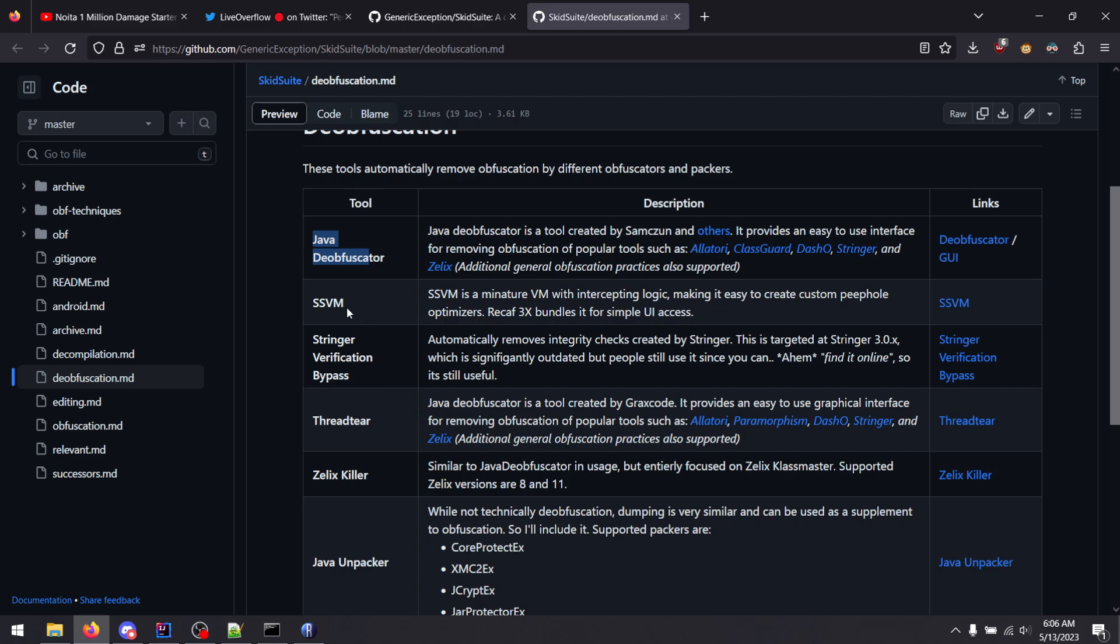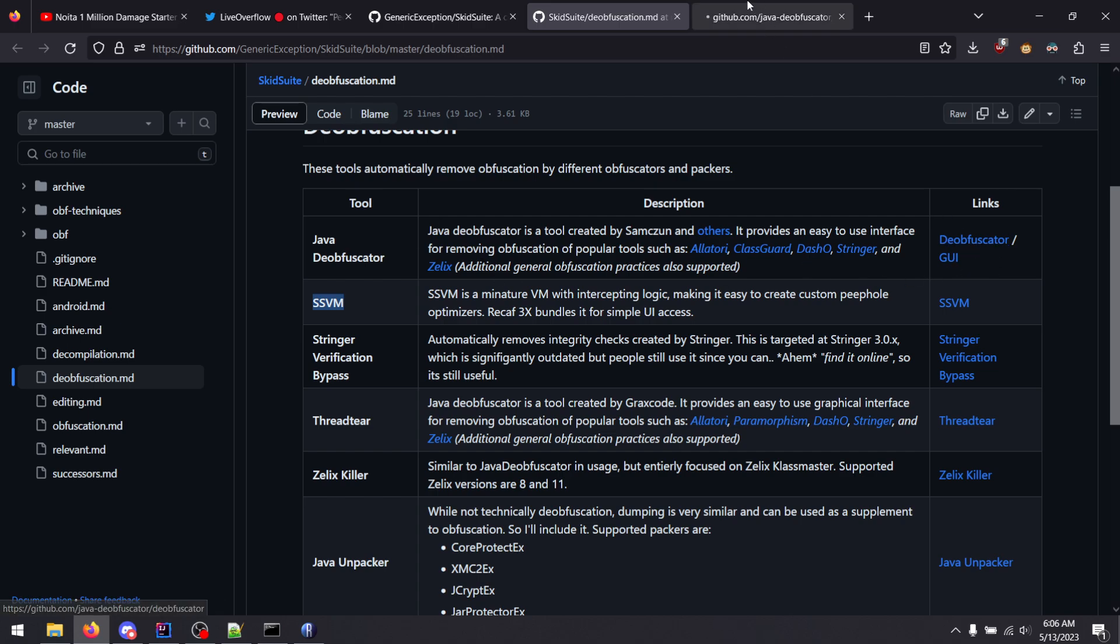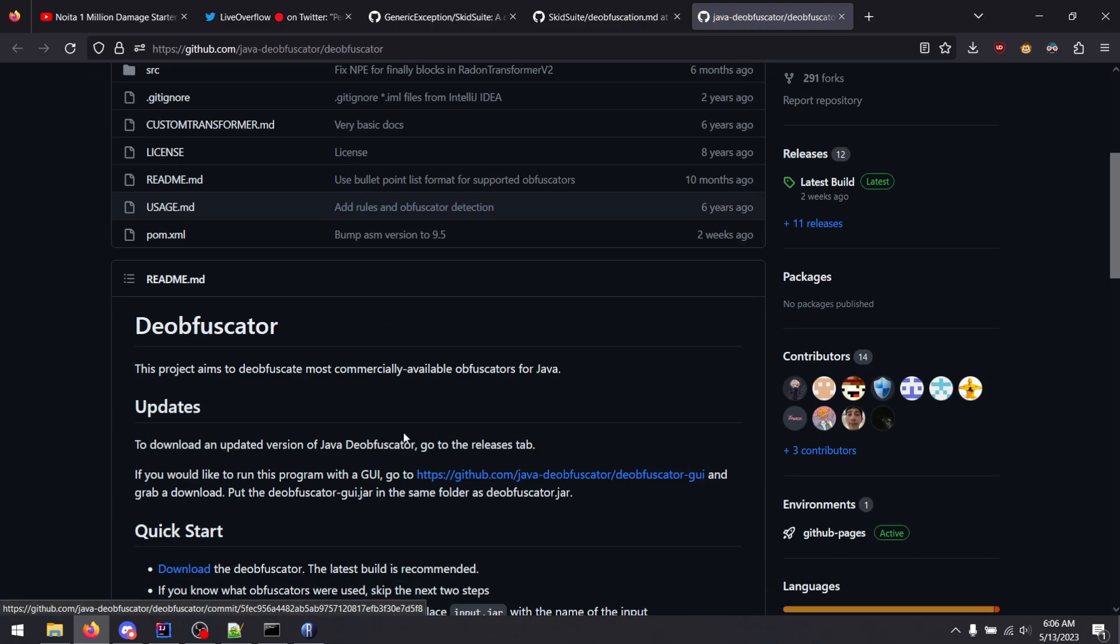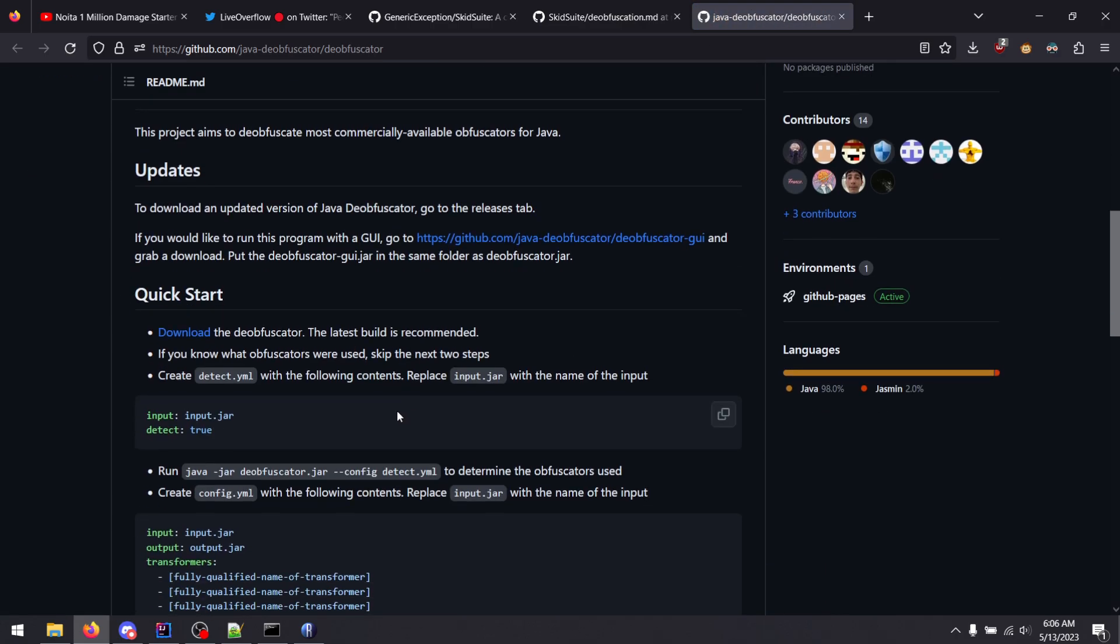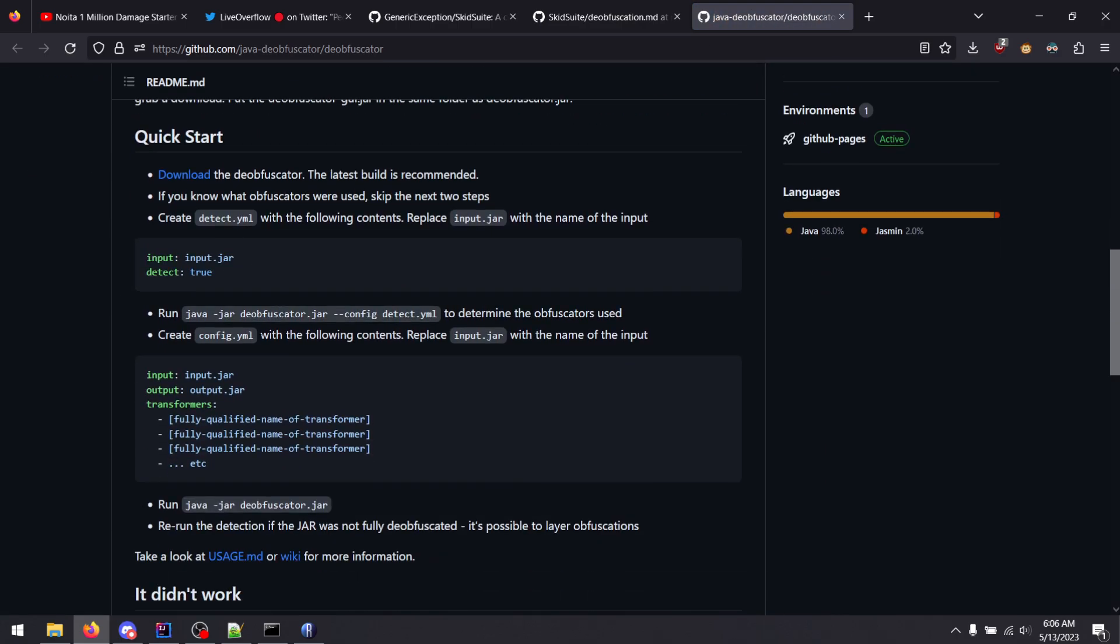And then you have the absolute batch of crazy tools like SSVM. Now for something basic, like string encryption, flow obfuscation, general cleanup stuff, you'll probably want to use the Java deobfuscator project. And the option, it's pretty easy to use. You just have this config file and you paste in the transformers.